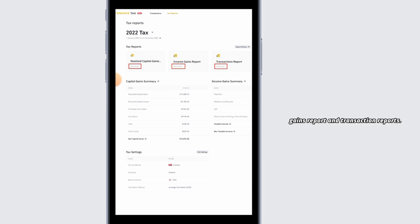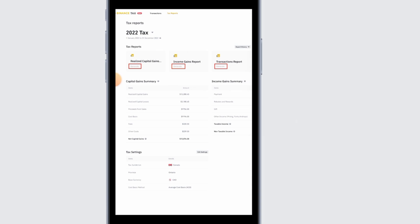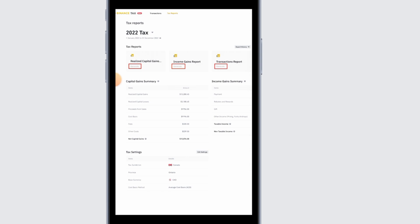Select whichever option you want and click on the Generate option. For example, if you want the income gains report, go ahead and click on the Generate option below income gains report.